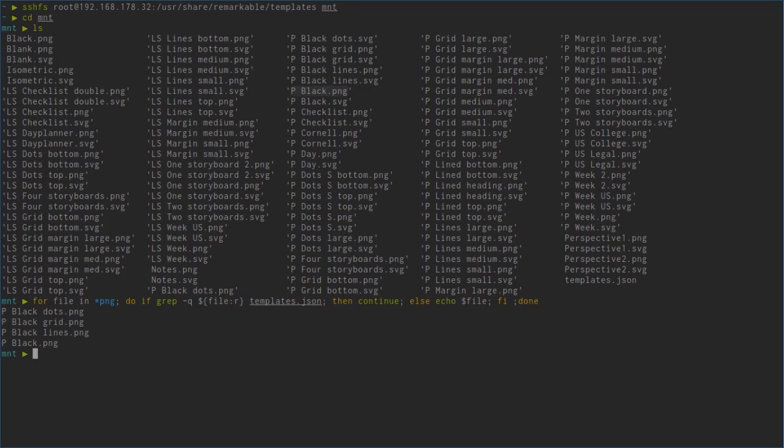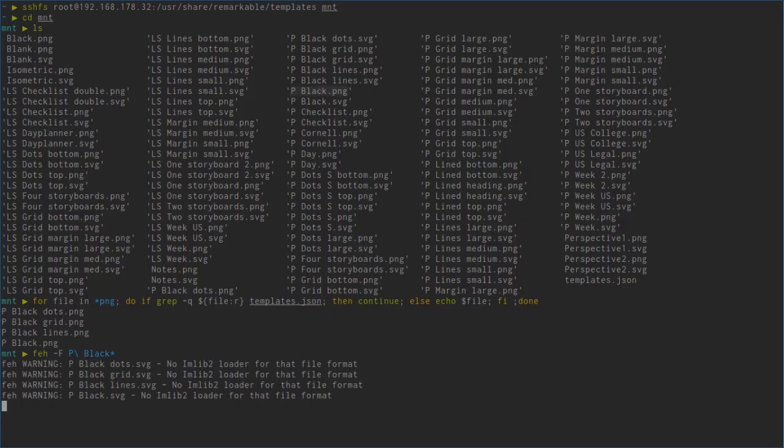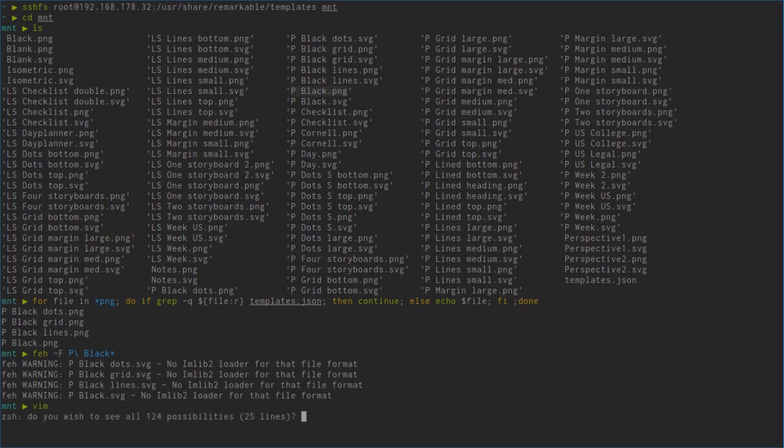We can see there's P_black_dots.png, P_black_grid.png, P_black_lines.png, and P_black.png which are not used. Let's have a look at those. We have white dots on black background, white squares on black background, white lines on black background, and just a black background. Those are not accessible through the template chooser.